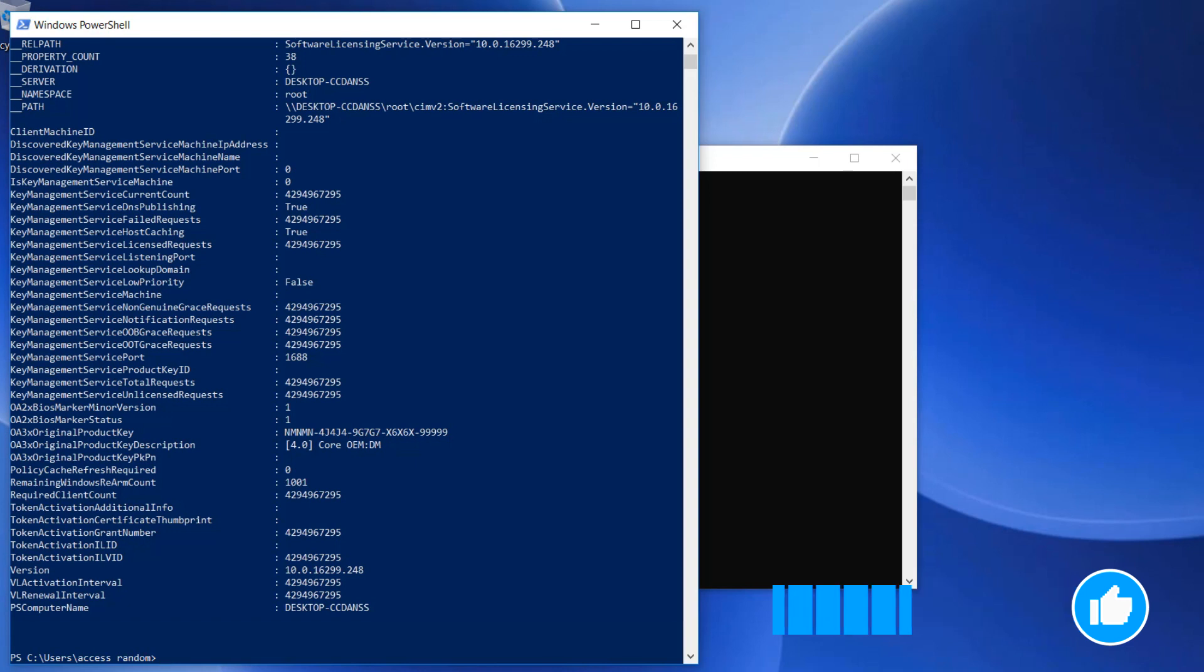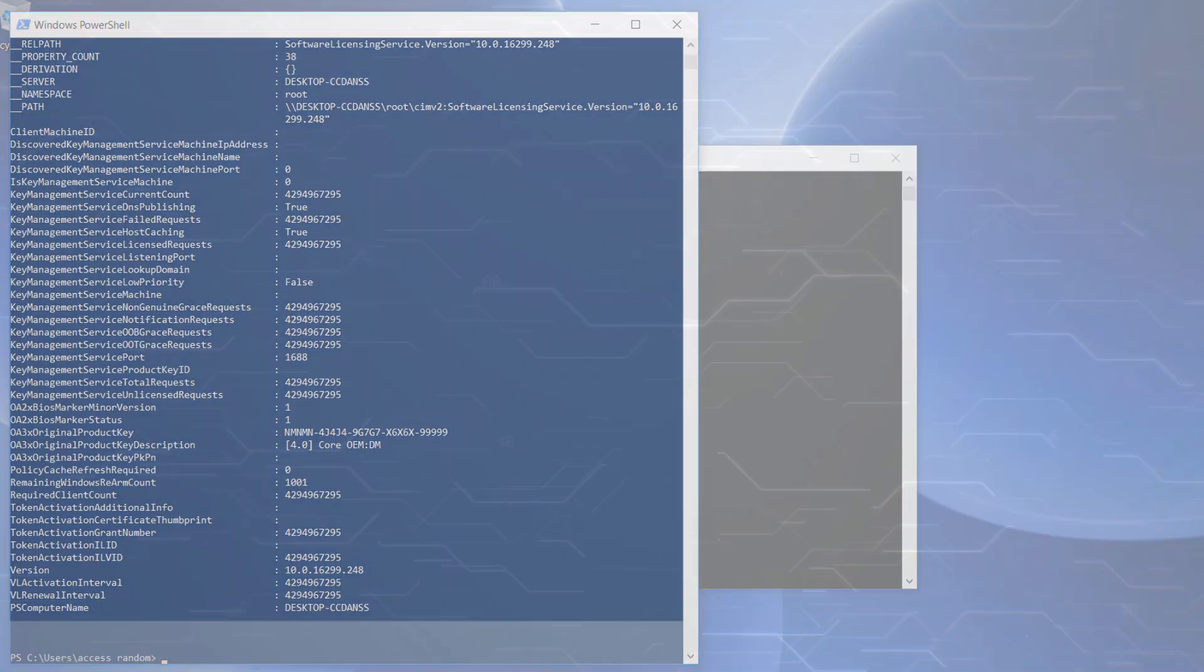But what if you have a PC that you built yourself with a retail version of Windows, or any version for which you entered the product key yourself?